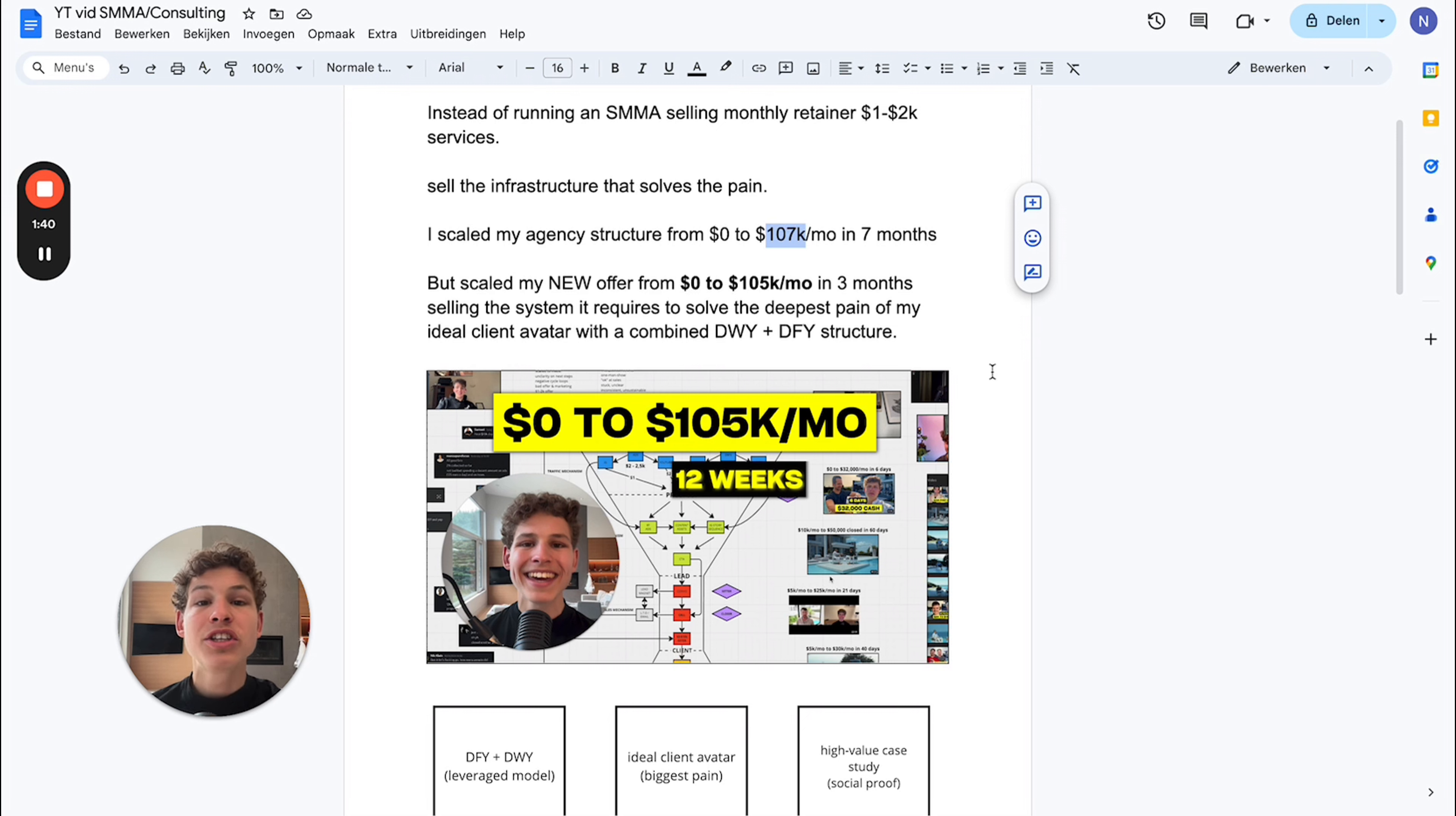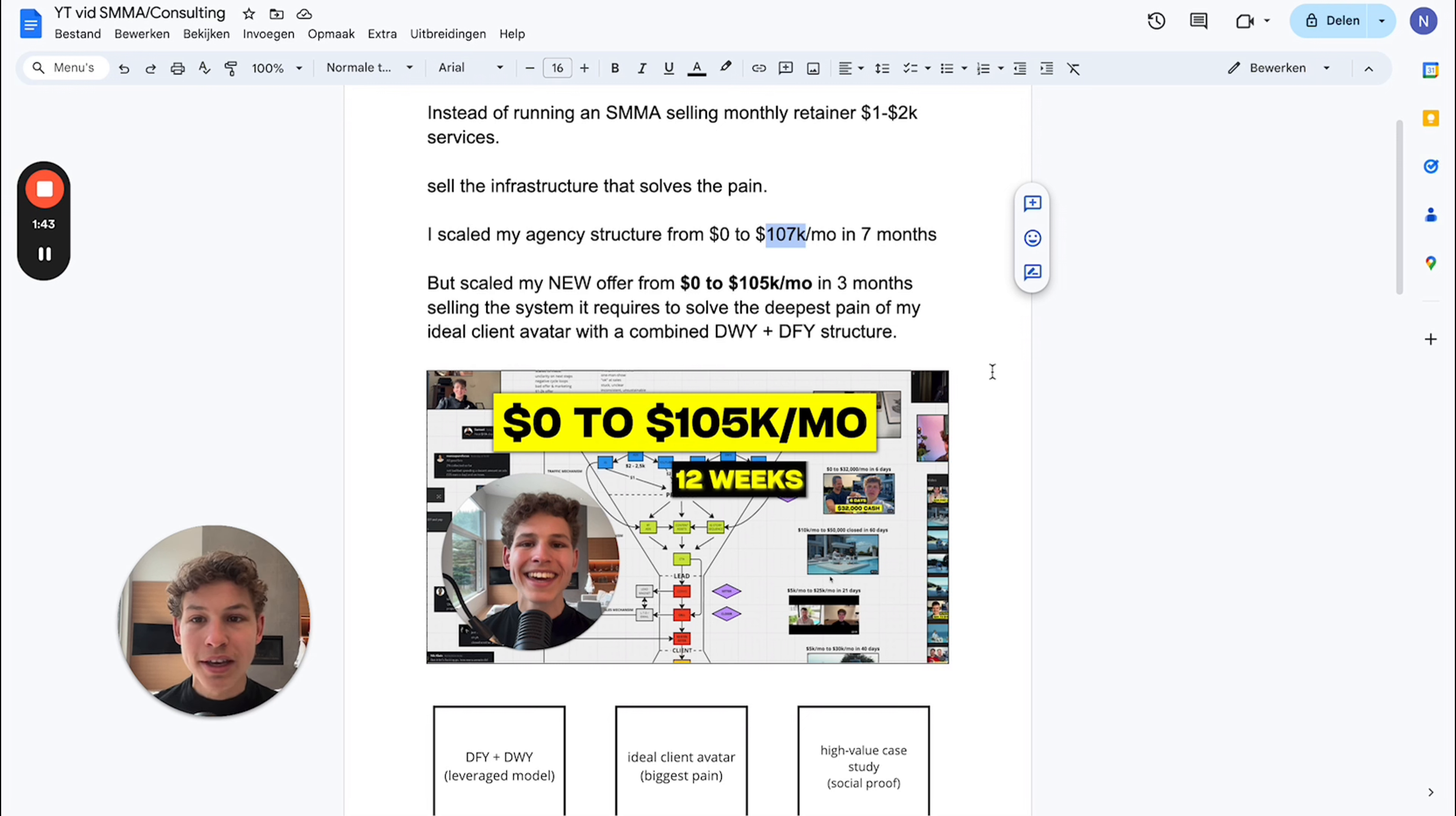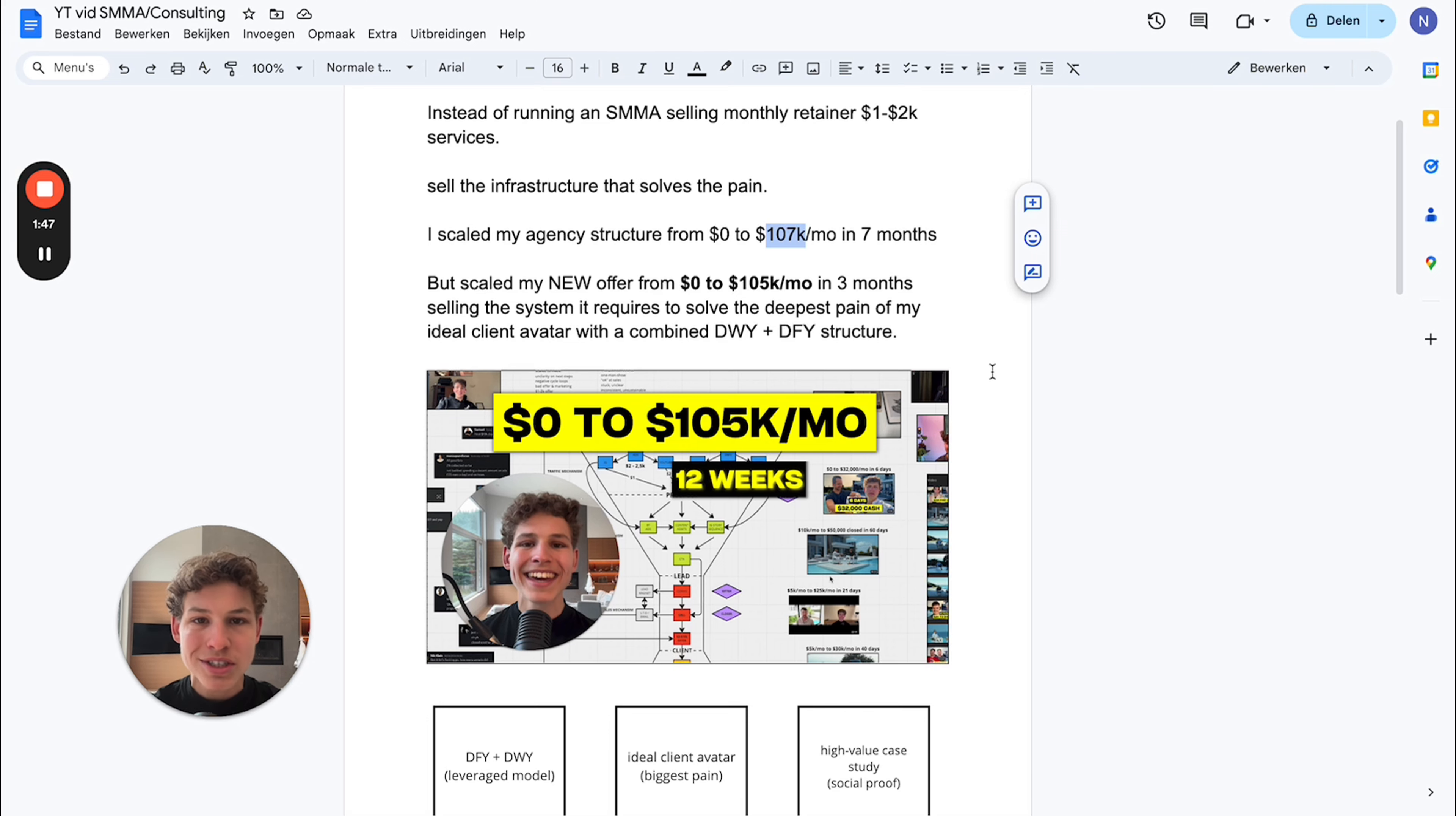When something is a general pain, you need a general solution. When there's a general solution, you cannot charge a lot of money because there are so many other people in the market just like you that can provide that exact solution.